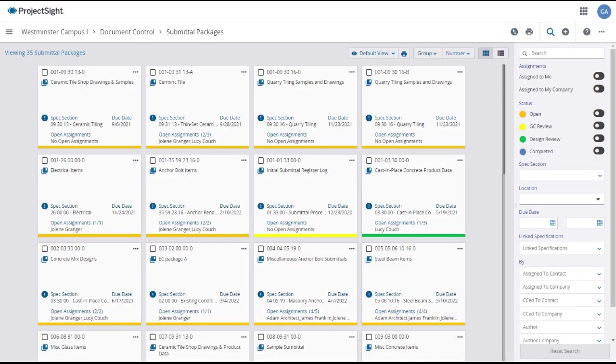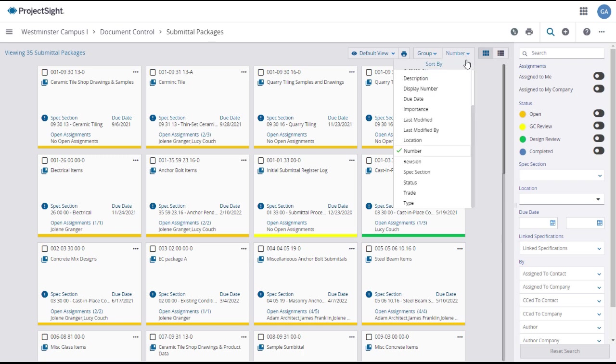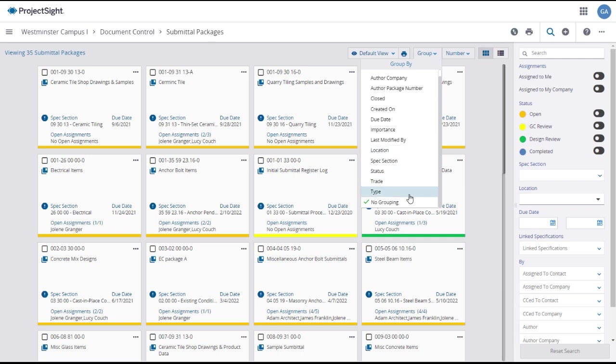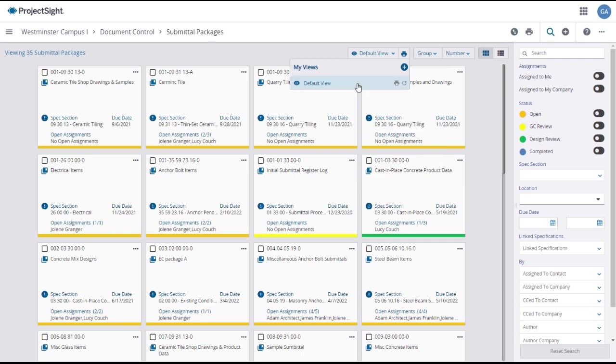The submittal packages main page will open, displaying all of the submittal packages on your project. You may need to scroll down to see them all. You can sort and group the submittal packages as you wish. If you prefer this organization, you can save it as a default view.